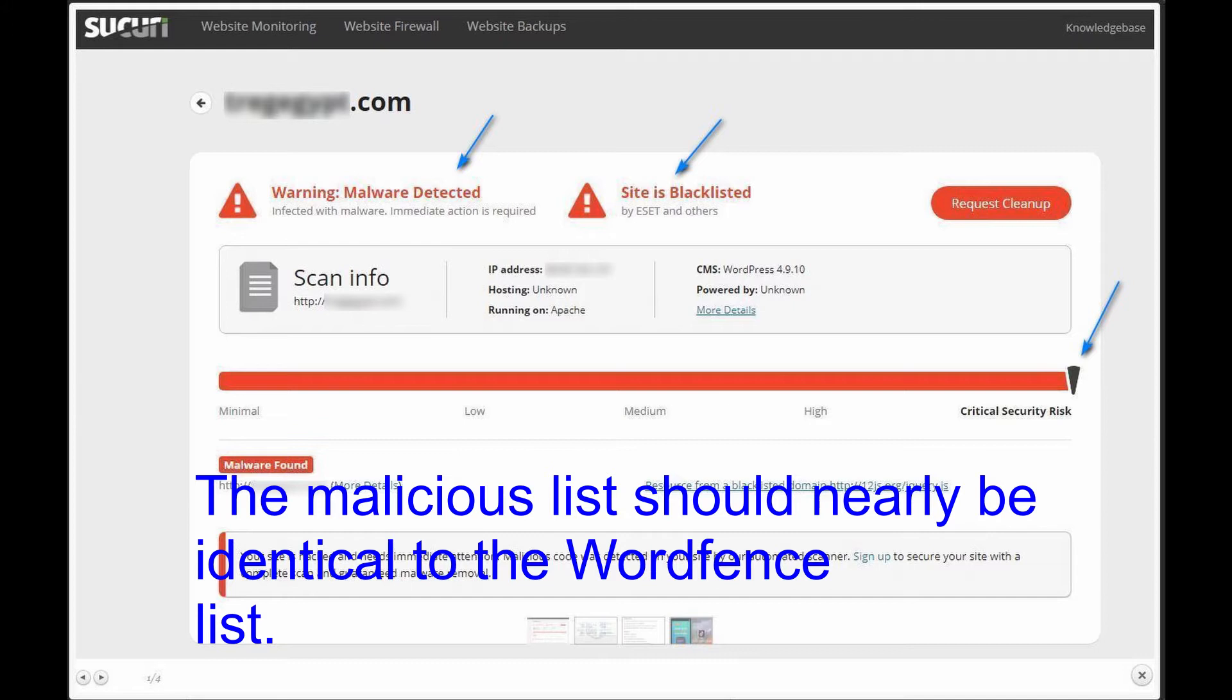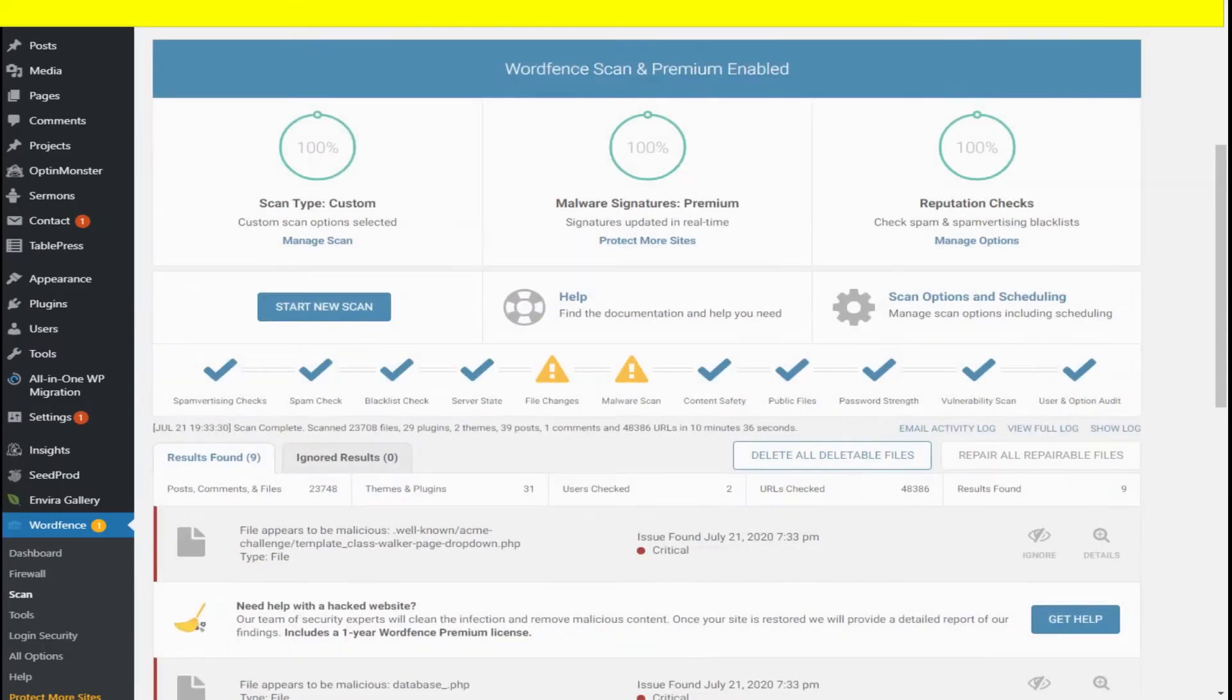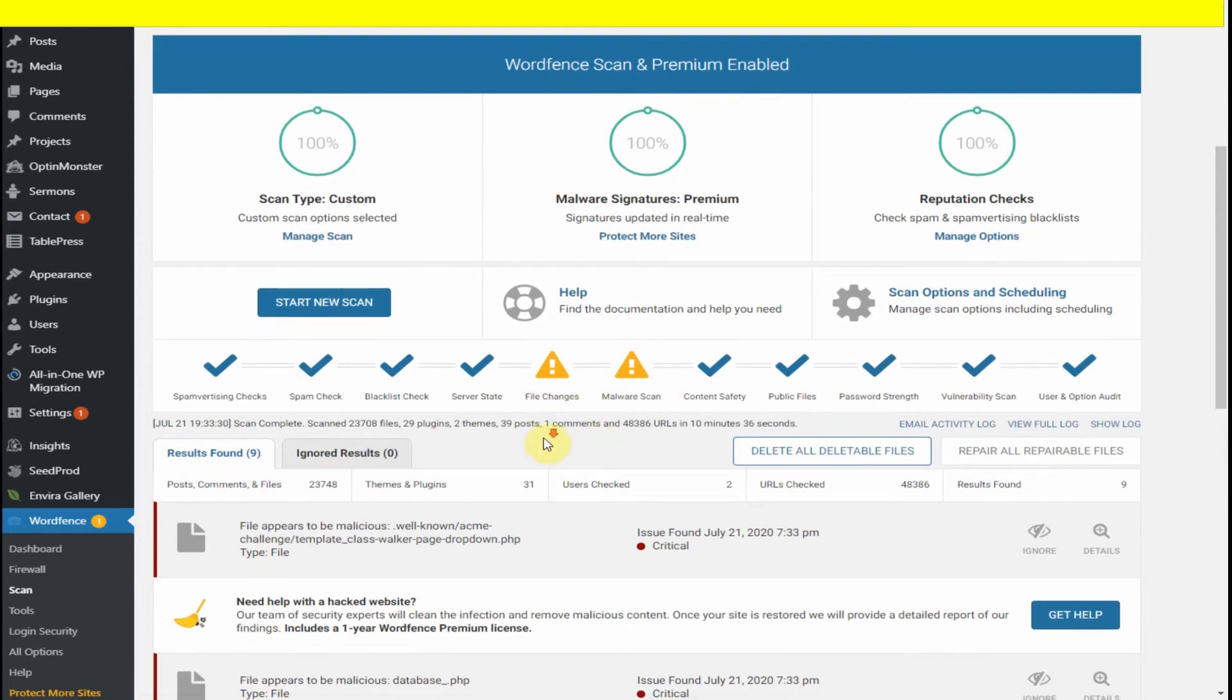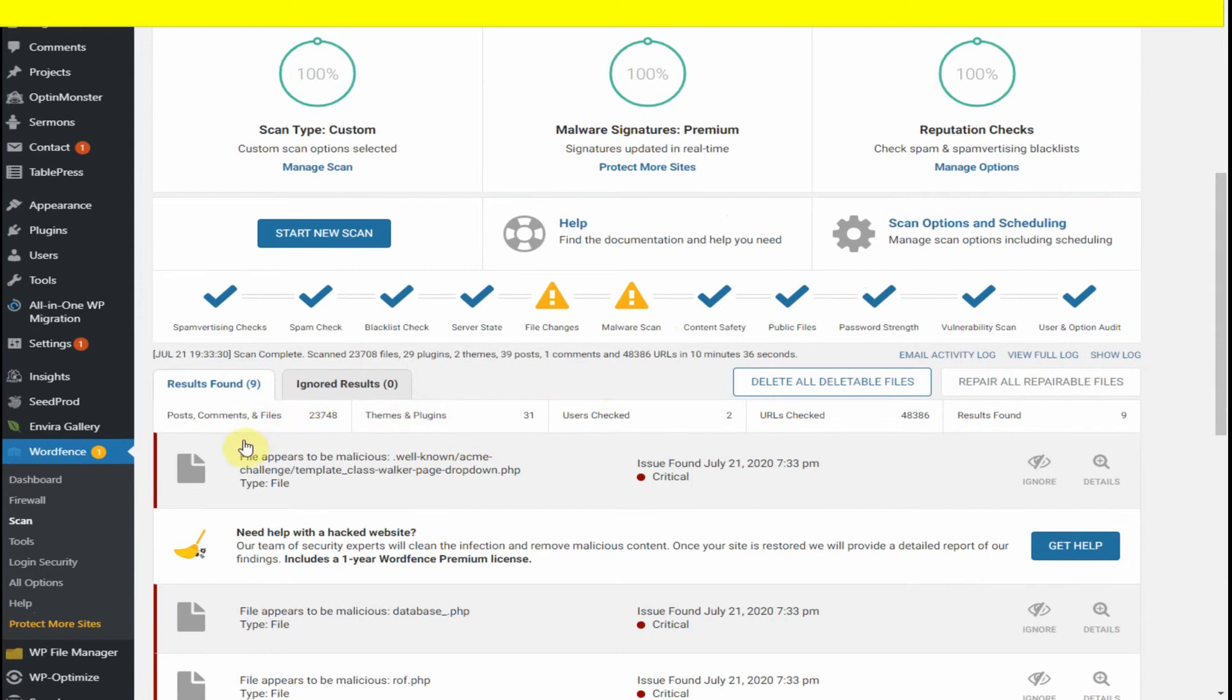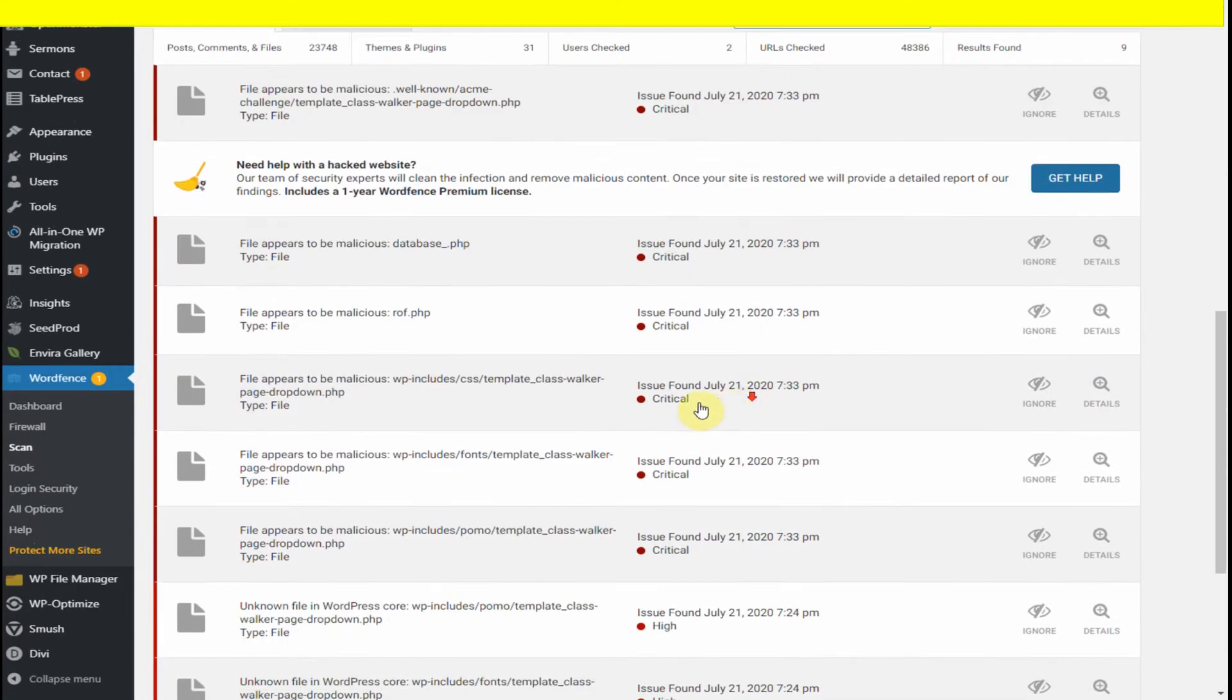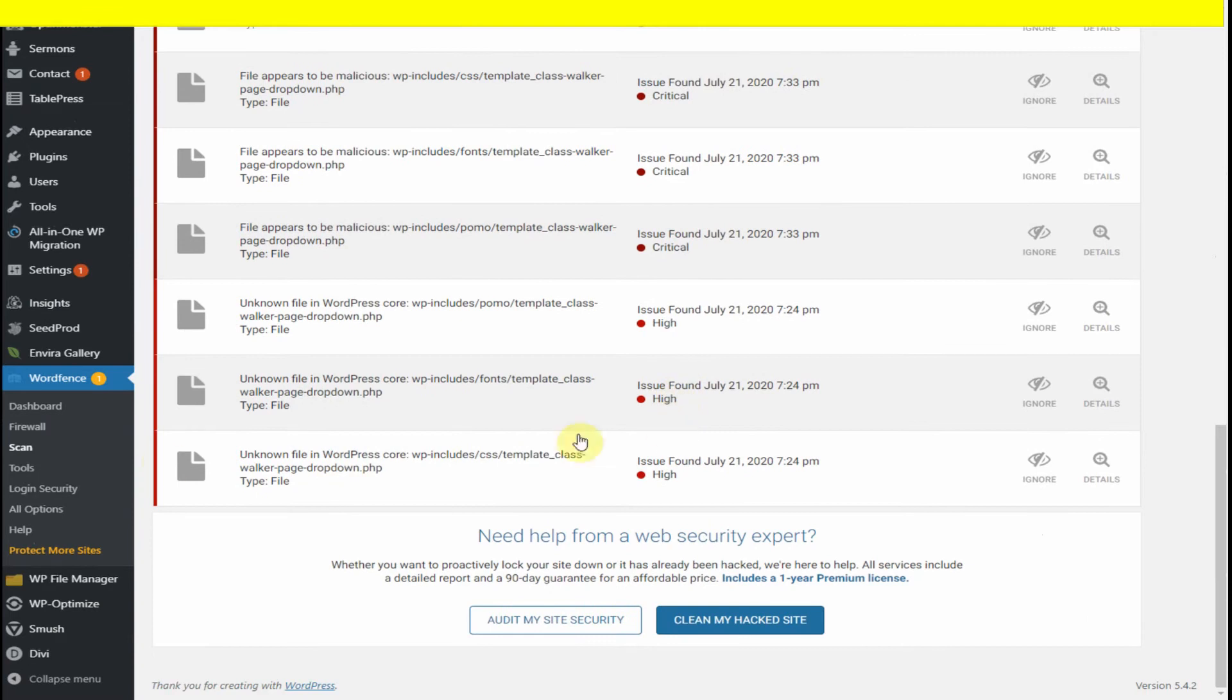Now let's take a look at the Wordfence scanning results. As you can see, there are several malicious files in red labeled "Critical" and "High" that were discovered.